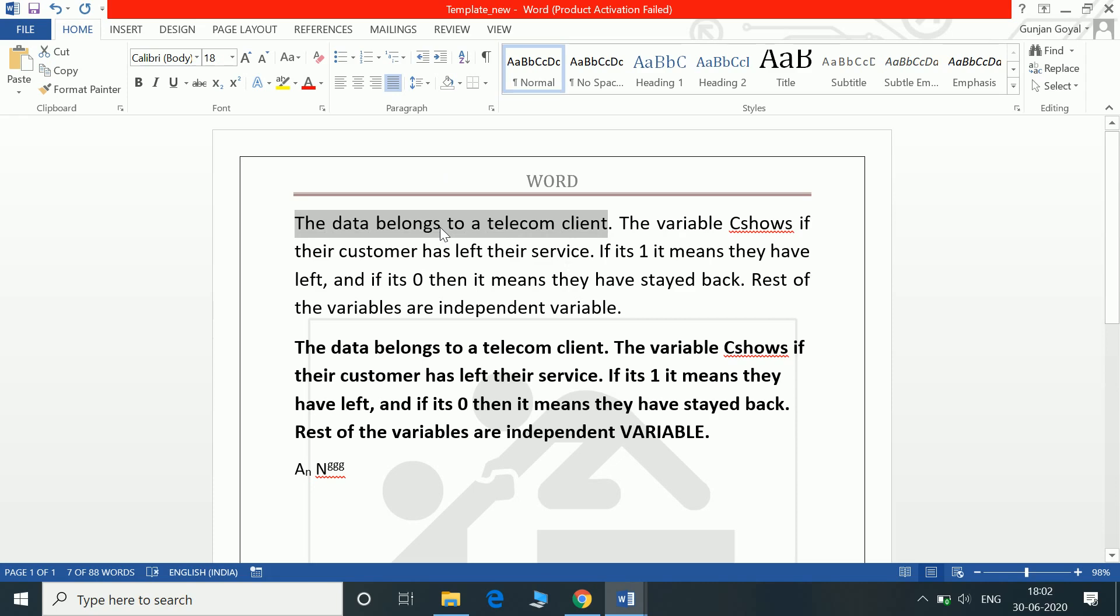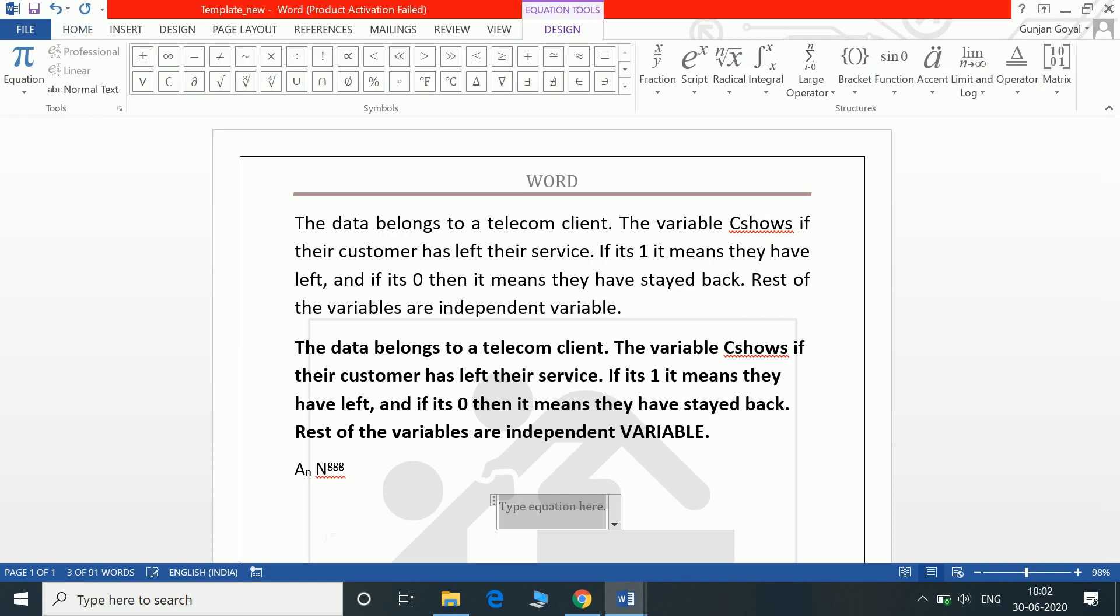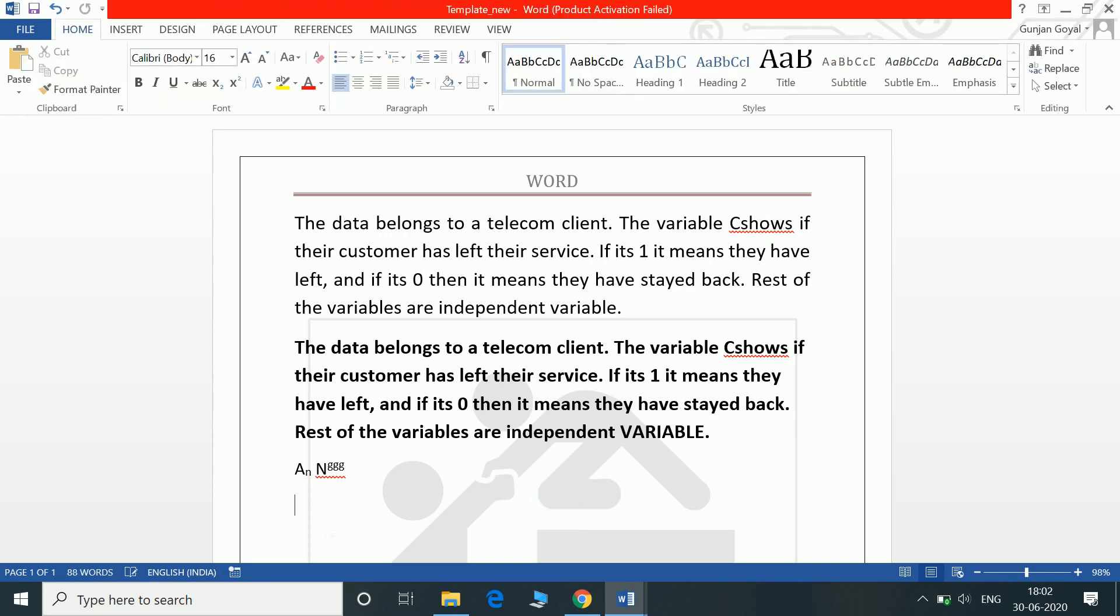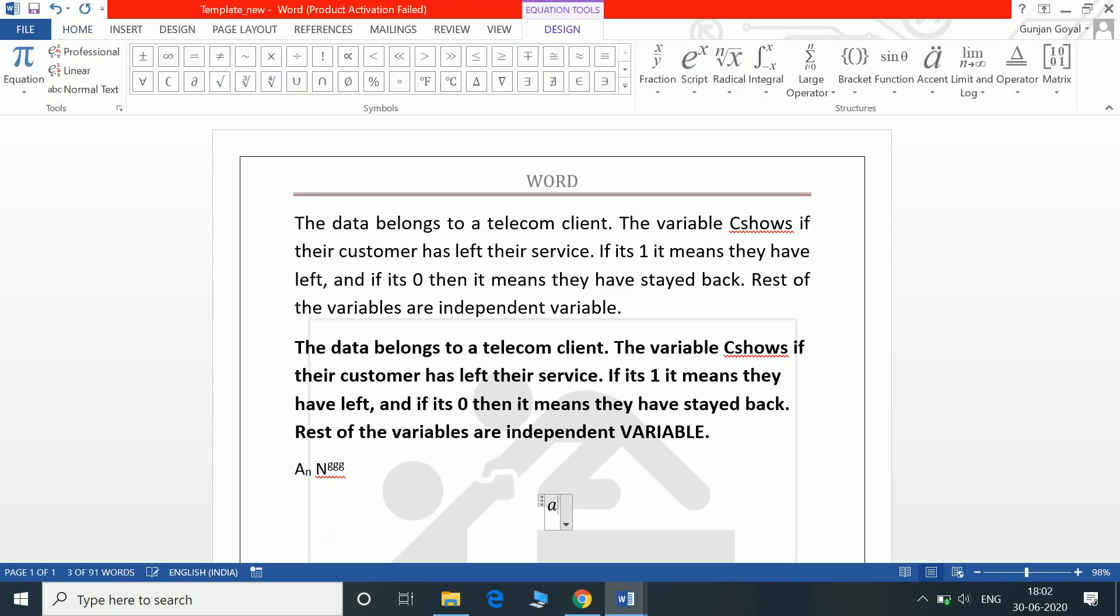We have covered our equations in another video. Alt equal to inserts an equation. If you write A underscore B it writes in subscript. Alt equal to A power B writes in superscript. That was subscript, this is superscript.